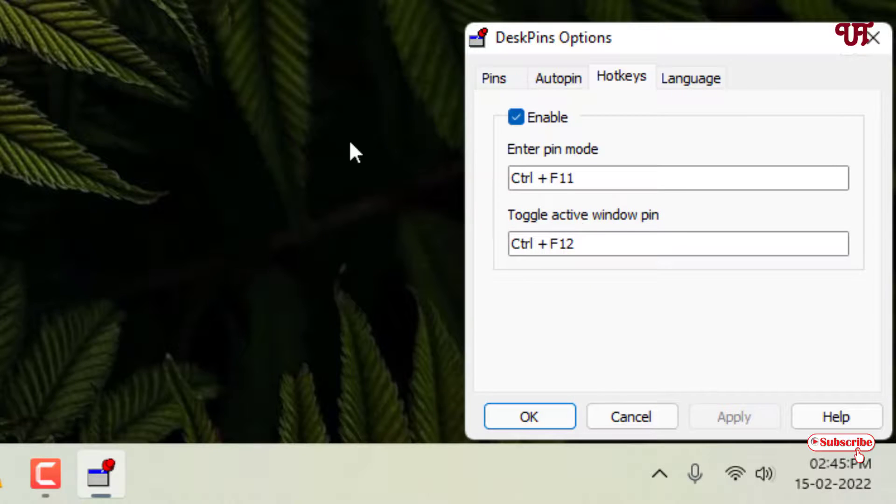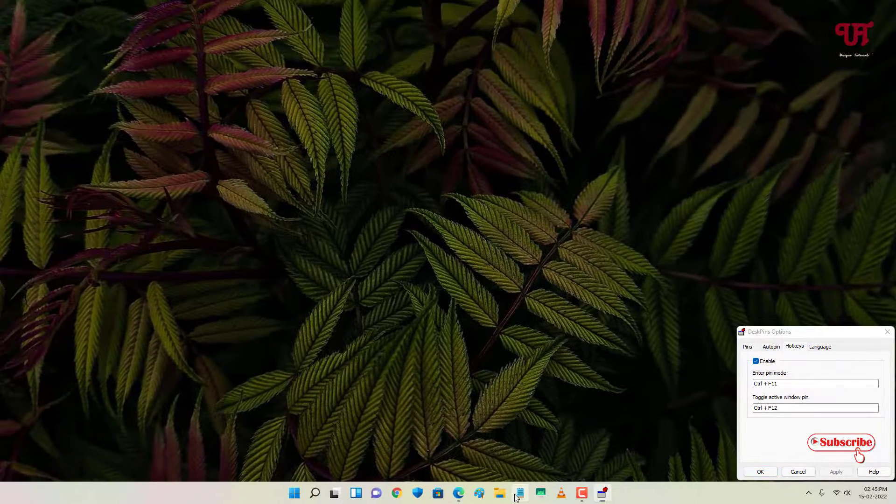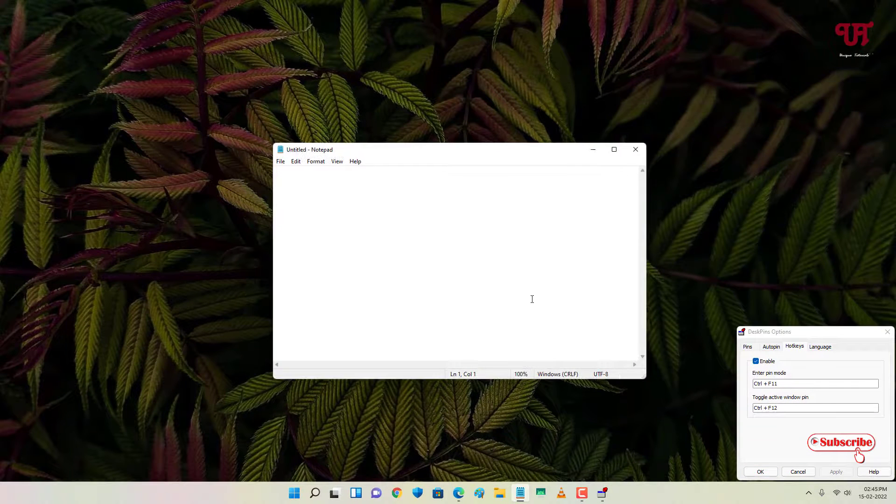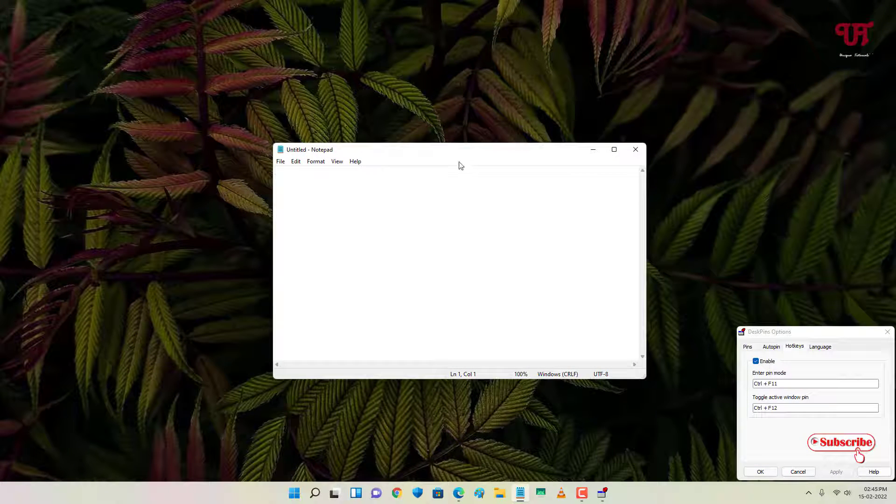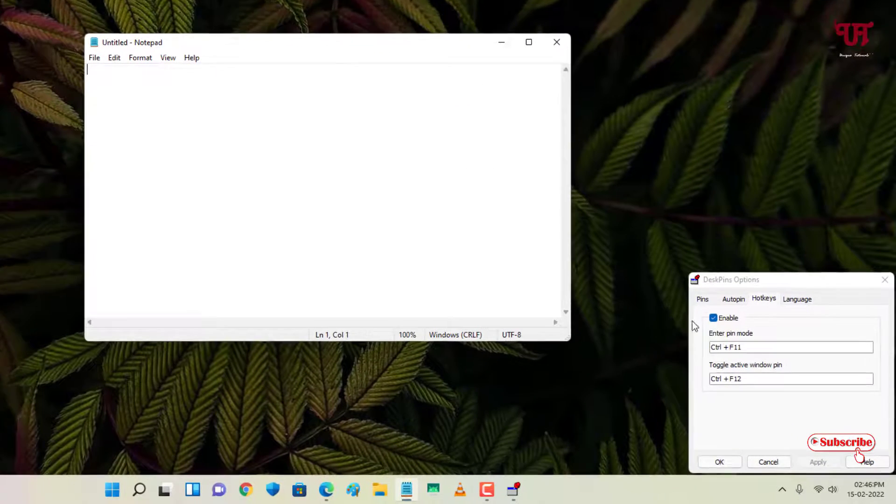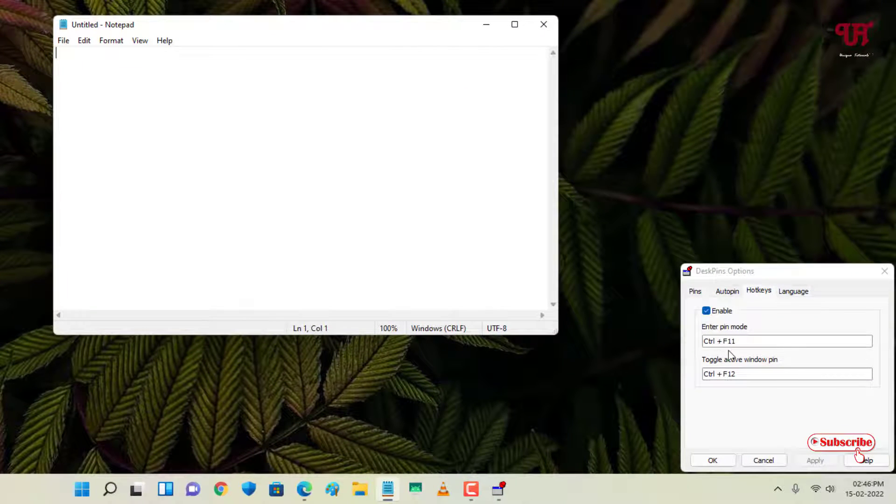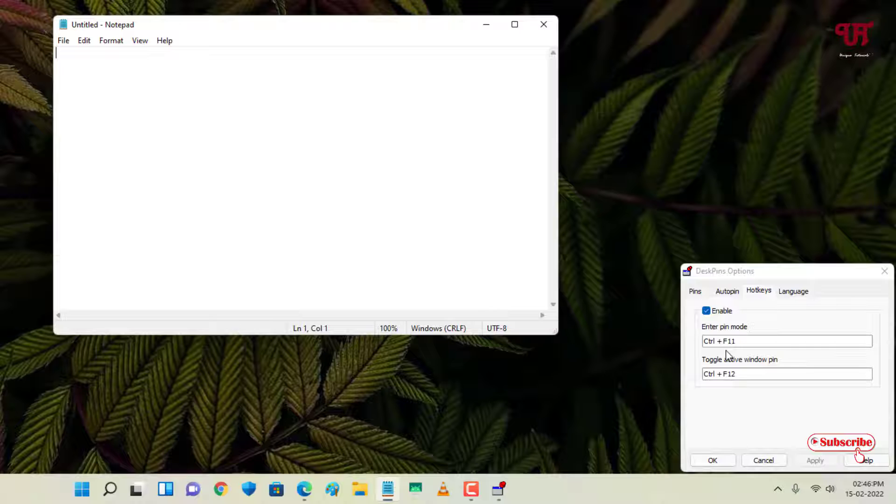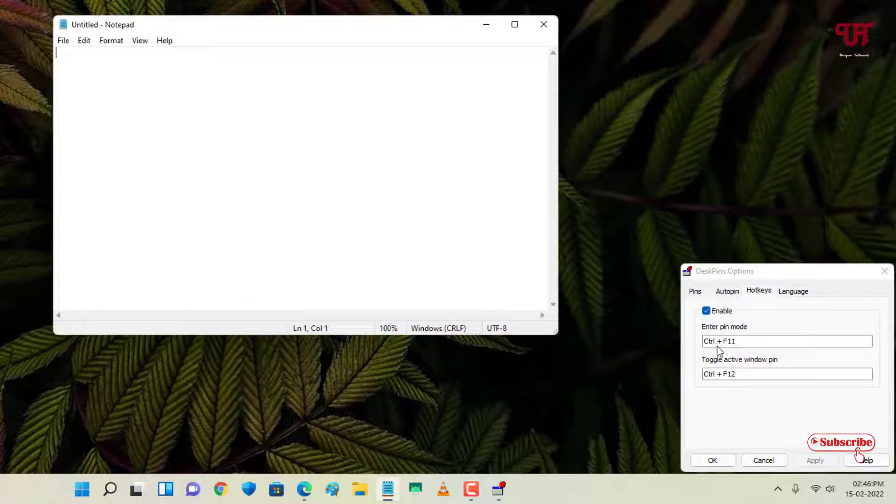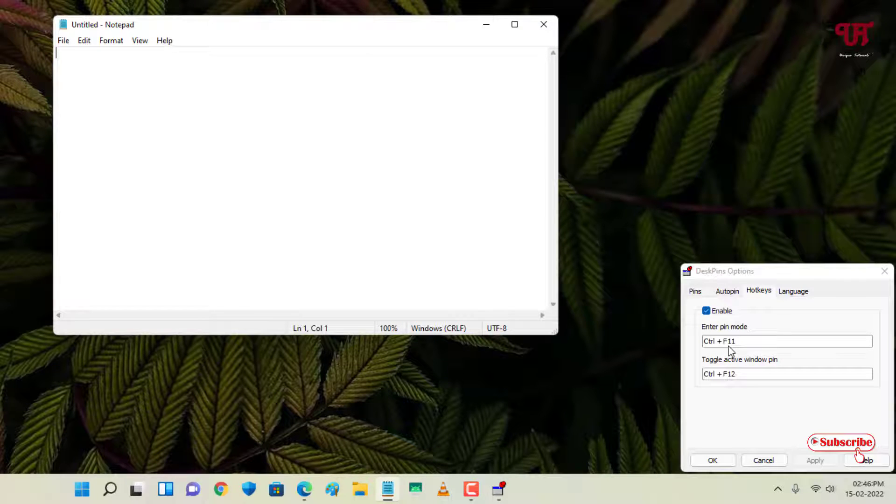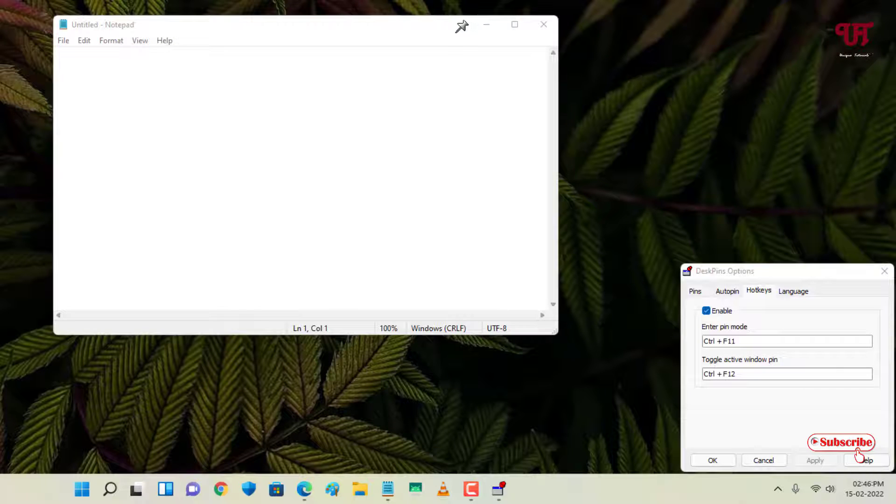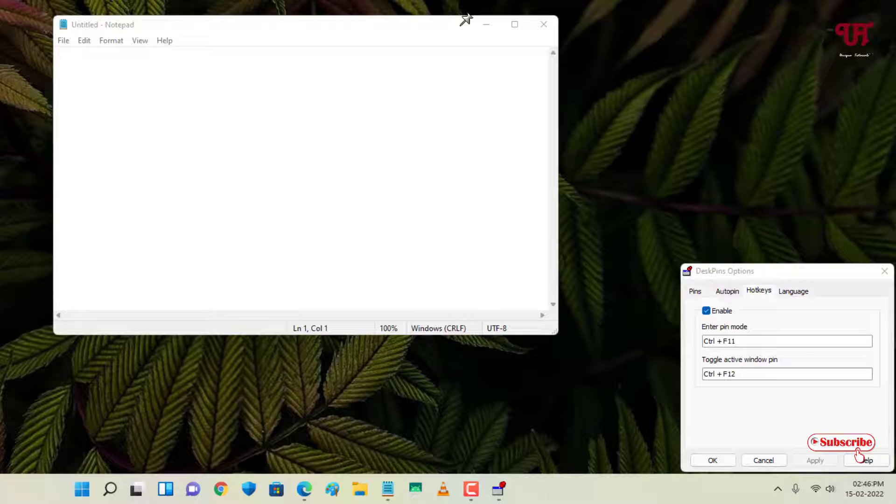So say you want to pin a program or any open window. I've opened a Notepad. I want to pin it. For this what you need to do, as you can see below it's already DeskPins. On your computer keyboard just press Control plus F11.